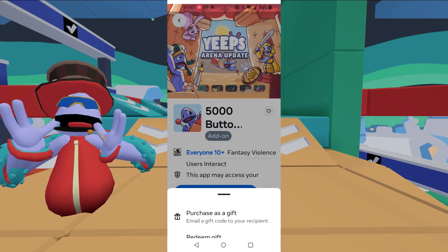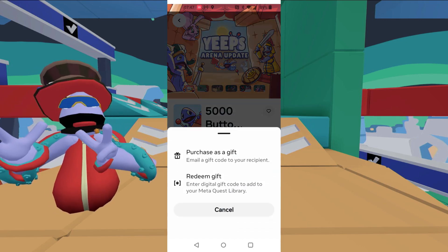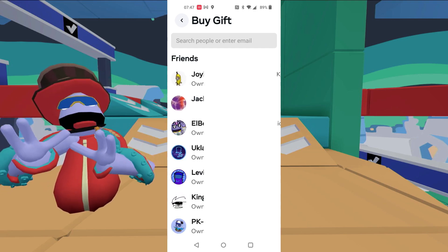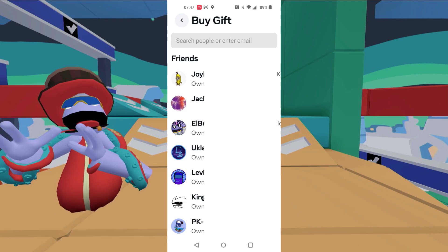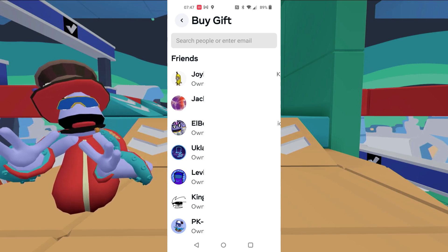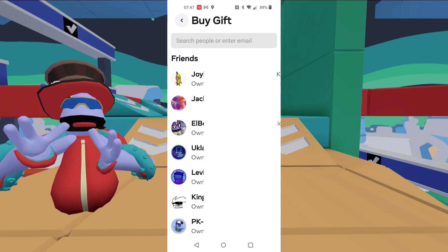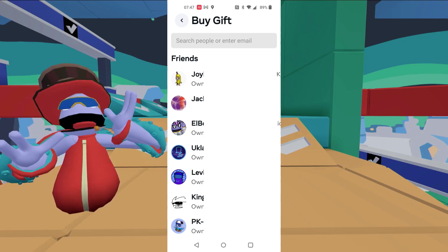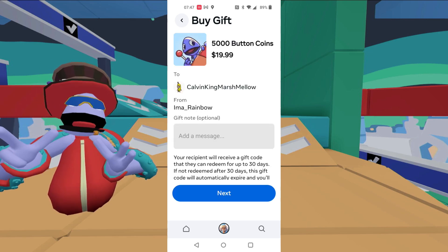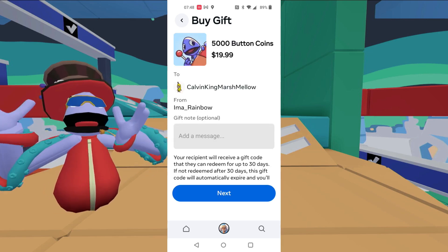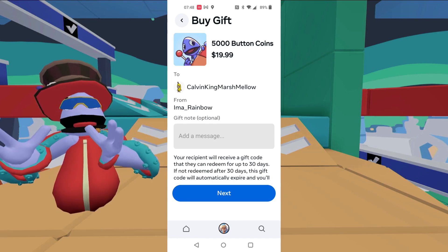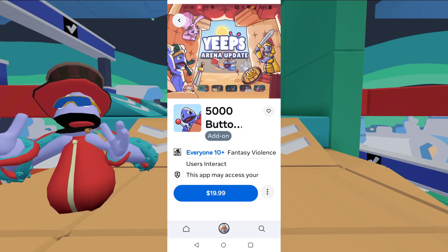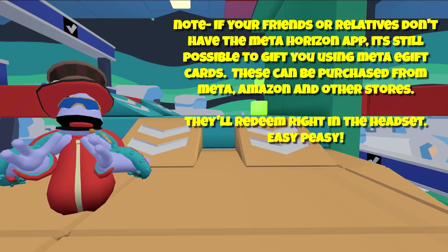And it'll say purchase as a gift. So go ahead and hit that. And it's the same process here. You've got to search them up, find the person you want to send it to. And once you do that, go ahead and select them. You can do a regular search if you want, or you pick a name. And then it's going to take you through the same process. You'll click that — you got a place for a message. Type that in. If you want to say happy birthday, hit next. And that'll be done. The process is done. It'll go out. Same thing — they'll get a notification in their headset.